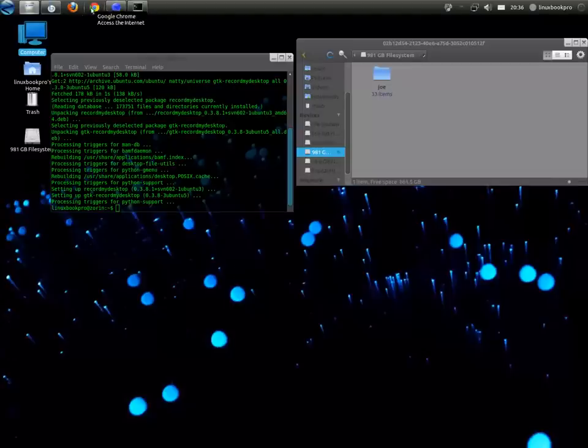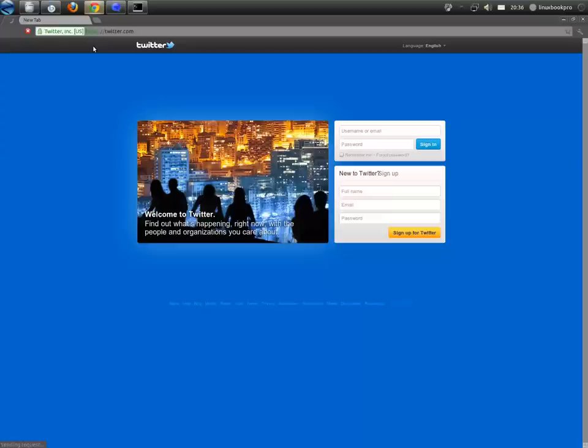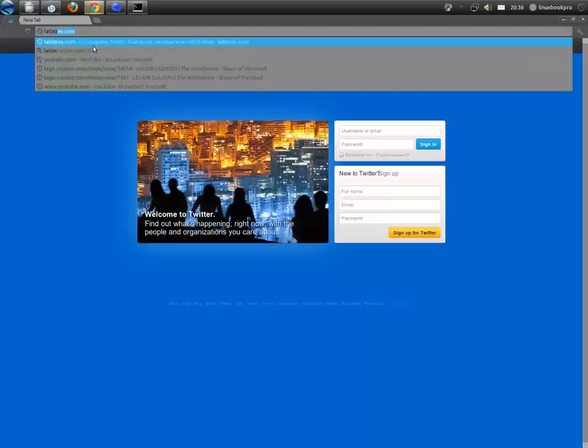Welcome everybody. Here's my quick three and a half minute distribution preview of Zorin OS 5.2.